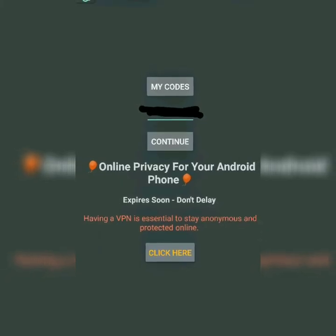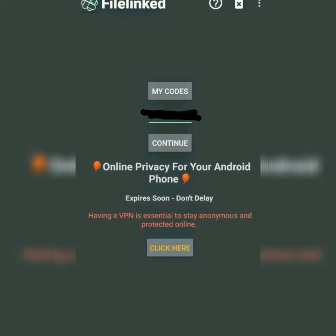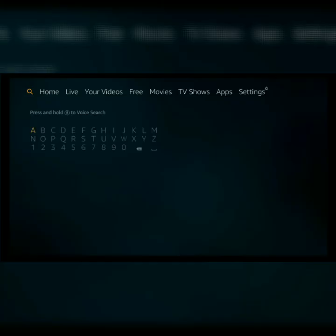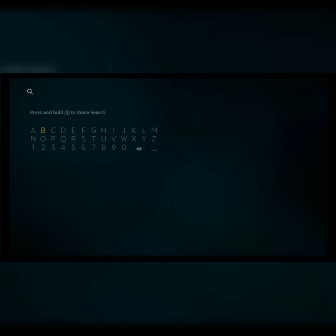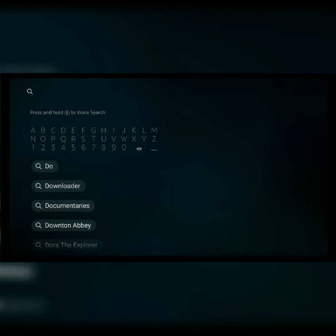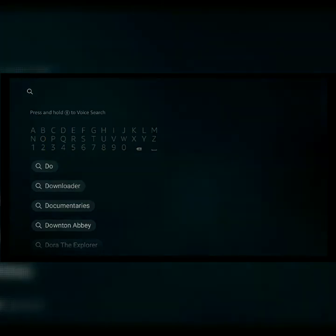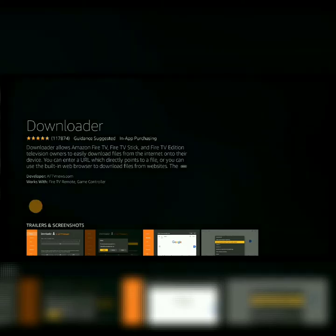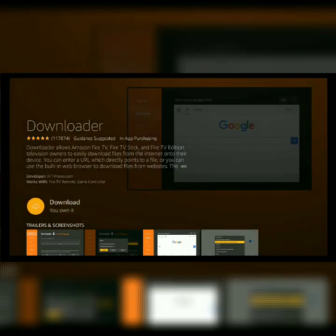What you're going to do is go to your search icon on the top left-hand corner of your screen and type 'Downloader'. As you can see, as I begin to type it appears at the bottom. I'm going to select it. Once you have selected it, the app will appear on your screen.